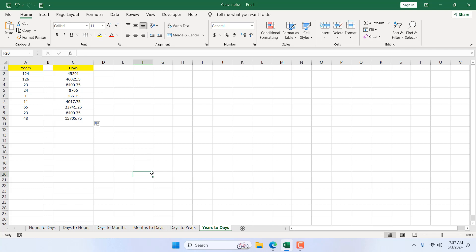So this is how you can convert years to days in Microsoft Excel. This is what I wanted to show you. Thank you, thanks for watching. See you in the next tutorial. If you can support the channel through Patreon, and don't forget to subscribe.